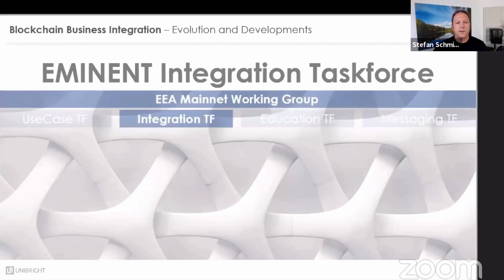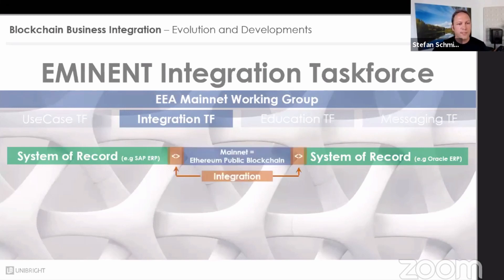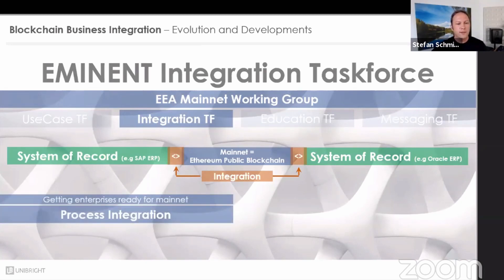Some context about the EEA Integration Task Force: this is organized under the Mainnet Working Group, and the Integration Task Force is one of the task forces acting here. The focus is to build open source reference implementations and guidelines for Mainnet integration — for blockchain integration with enterprise systems of record. We understand every software that serves as a backbone for business processes as a system of record, such as ERP systems. Everywhere such a system of record needs to connect to a public Ethereum blockchain — what we understand as the Mainnet — we need integration.